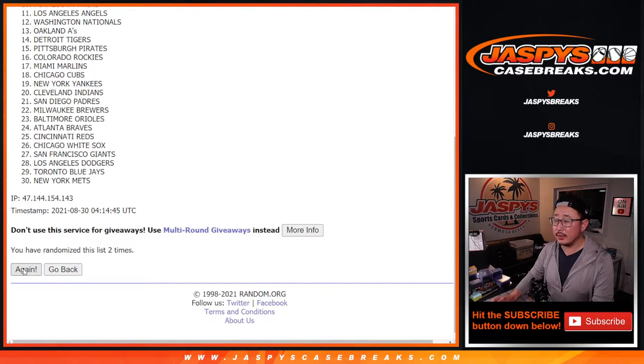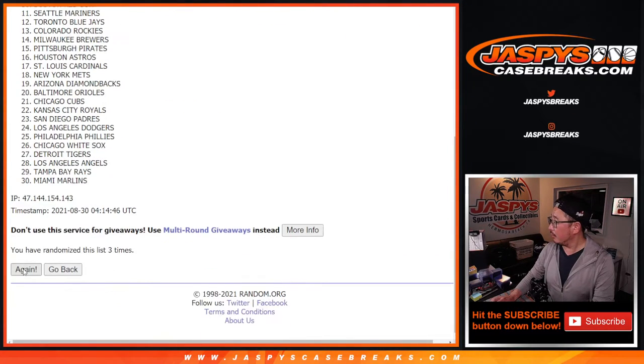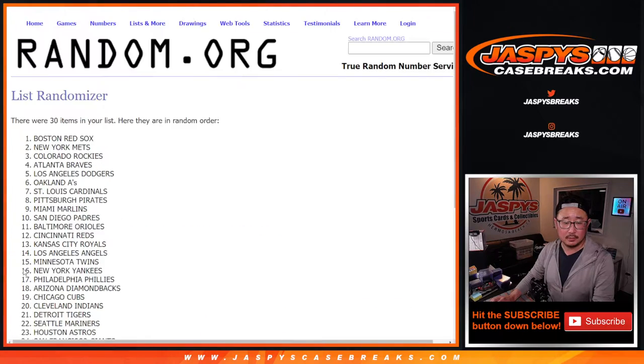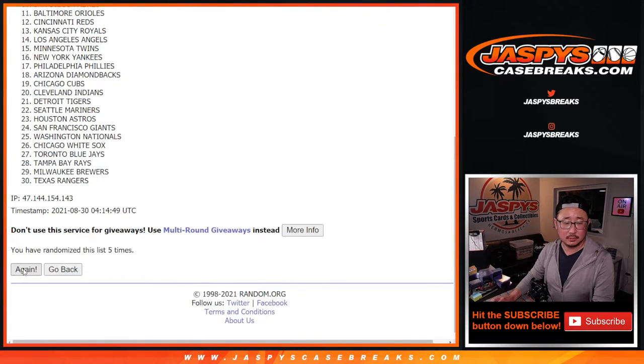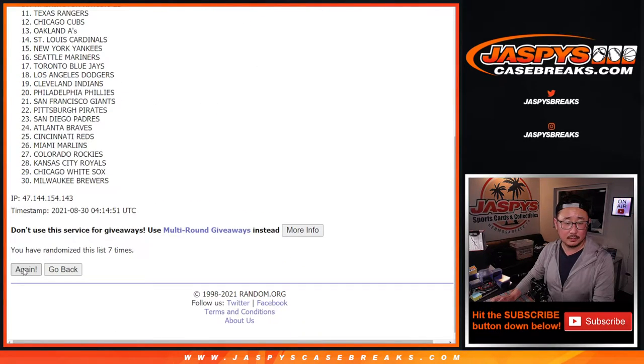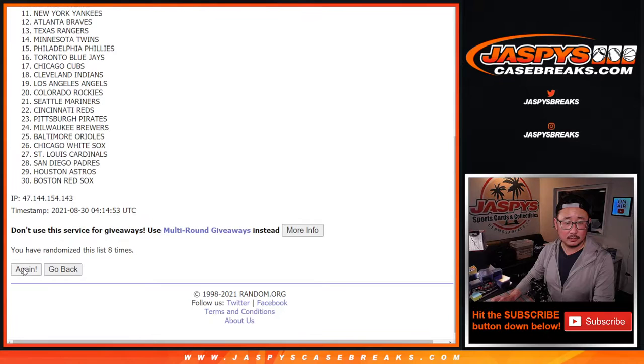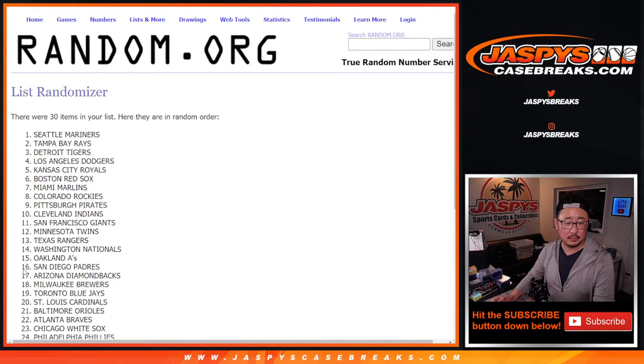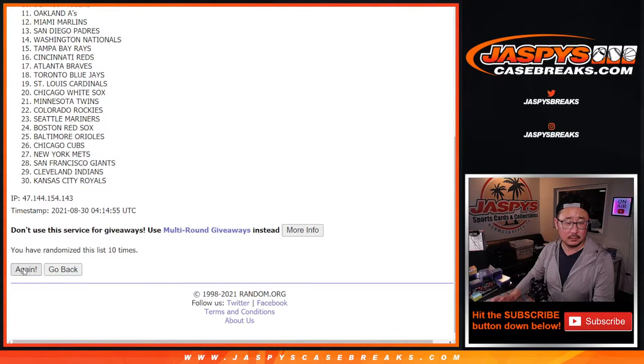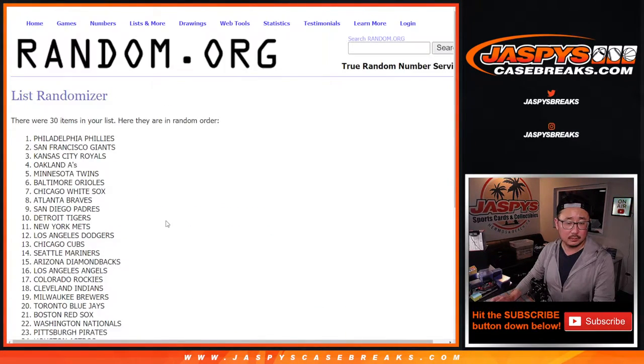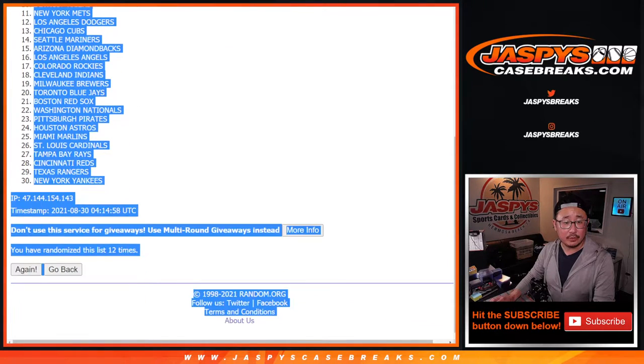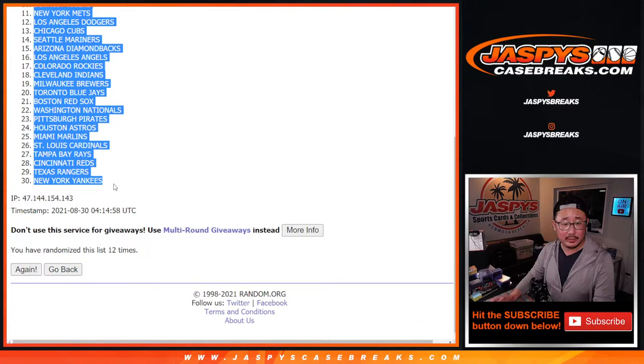12 times for teams. Two, three, four. And after 12, we've got the teams randomized.